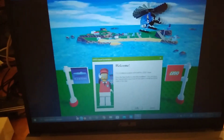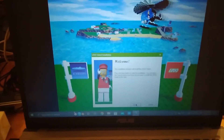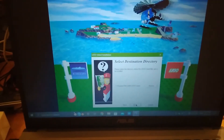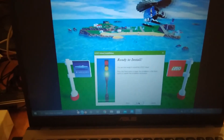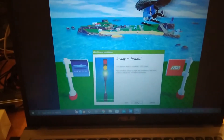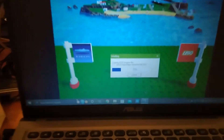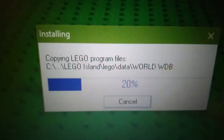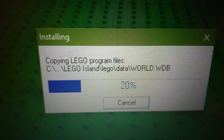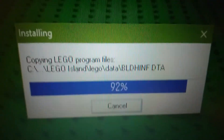This takes us to an old-fashioned setup installer. Here, we can select our directory, but for the sake of authenticity, I'm going to keep the directory as the default. Clicking a few Next buttons, and away we go! It's copying a few files from the disk to store on the hard drive.